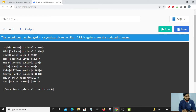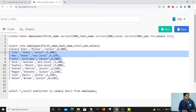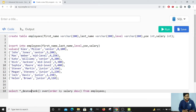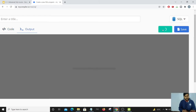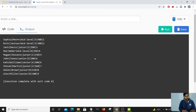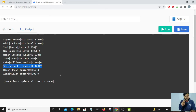Now let's apply DENSE_RANK instead and see the result. Running the code, you can see John and Kate are still given rank 6. But with DENSE_RANK, the next ranking starts at rank 7 — there is no gap. That is the key feature of the DENSE_RANK function.